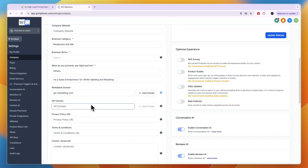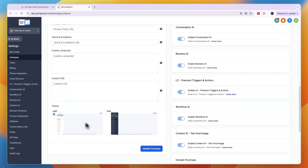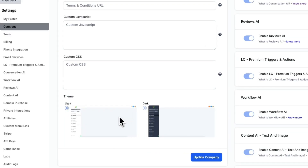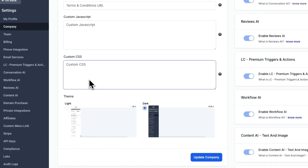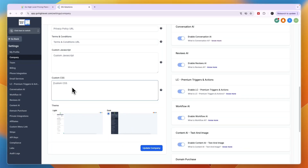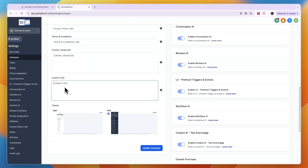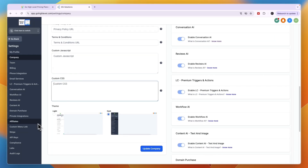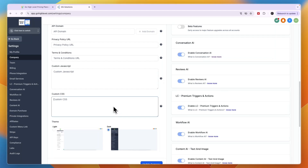Down here you can also choose the theme for your GoHighLevel SaaS — dark or light. What you can also do is set up custom CSS, and if you have experience with that you can make it look exactly how you want. There are also services out there that will do custom CSS for you for a specific price.